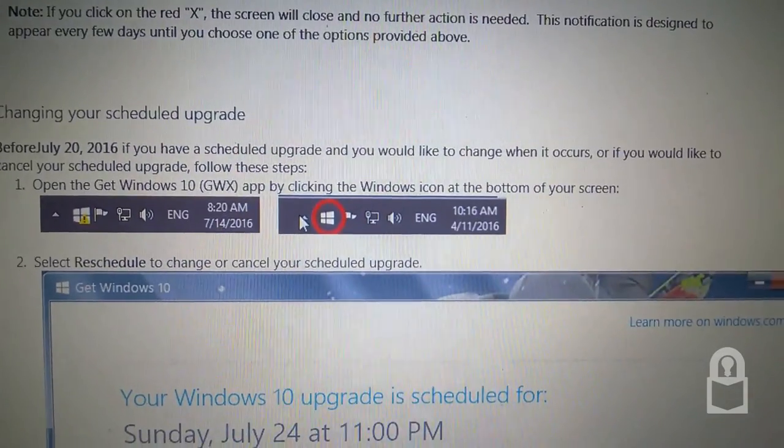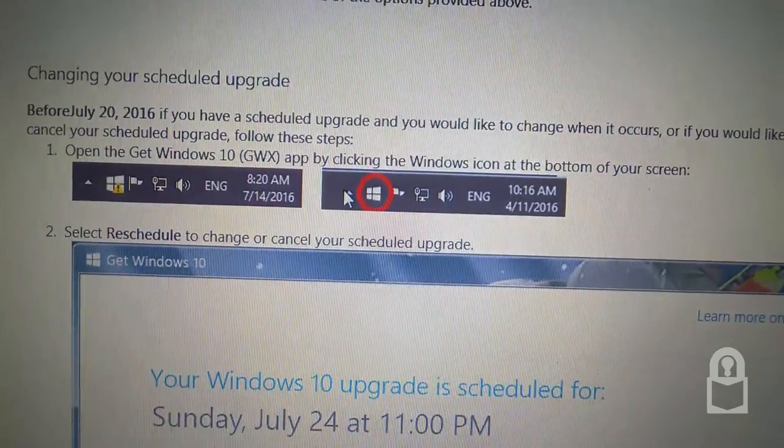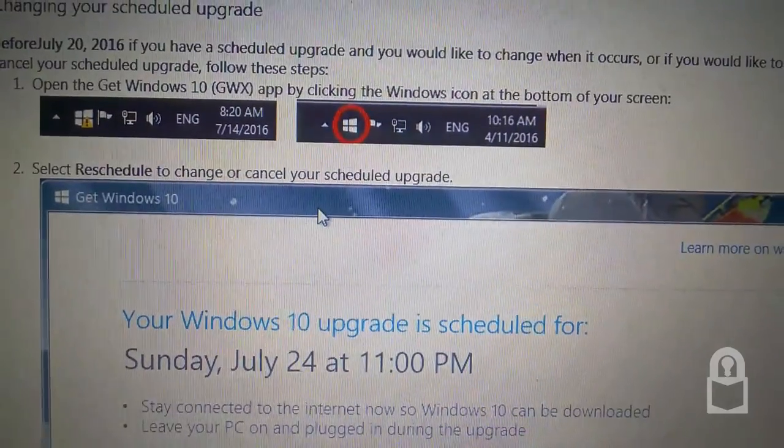We also have this icon. That's what the GWX icon looked like. Get Windows 10 icon.